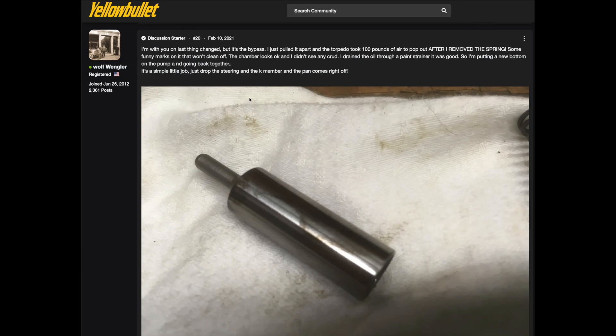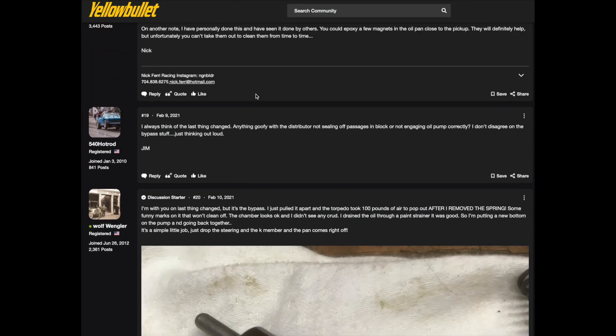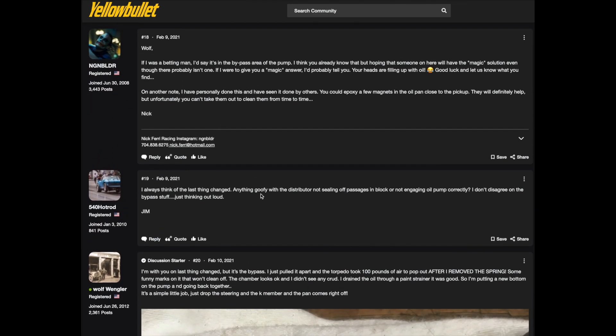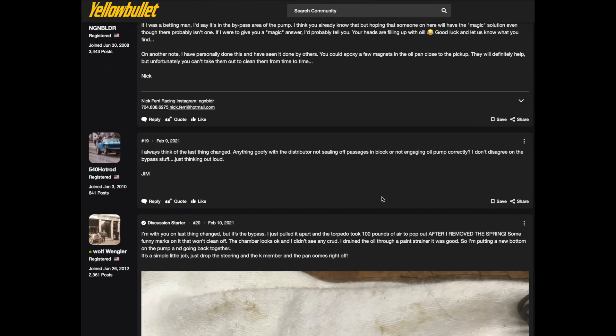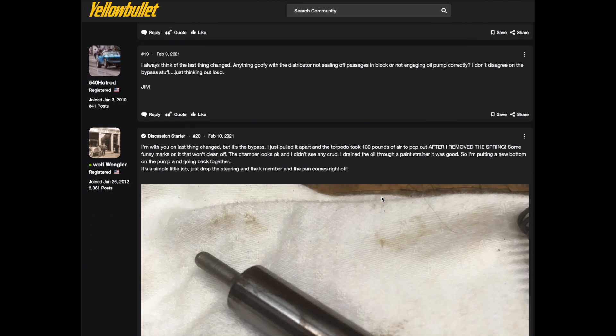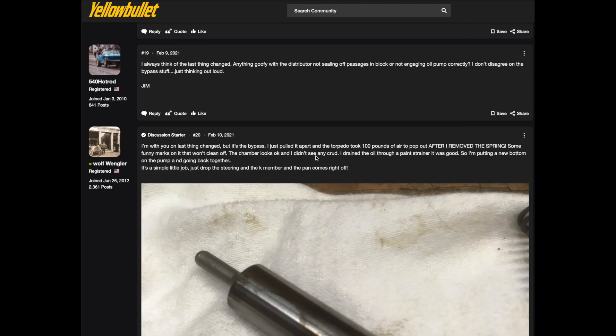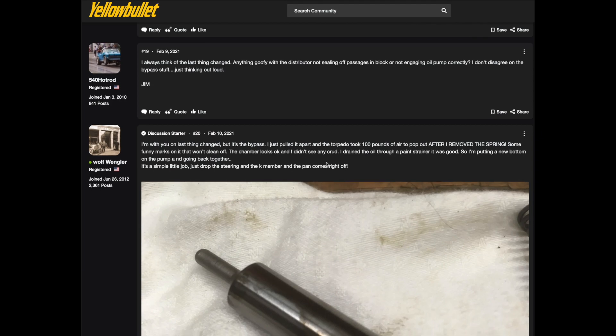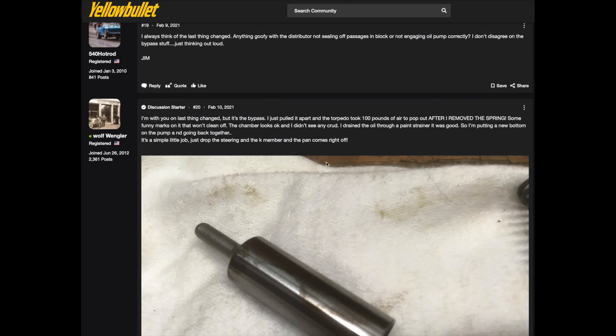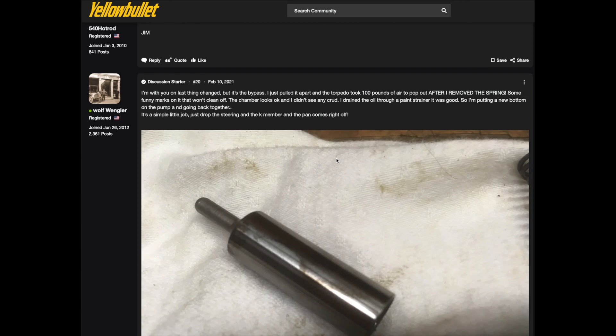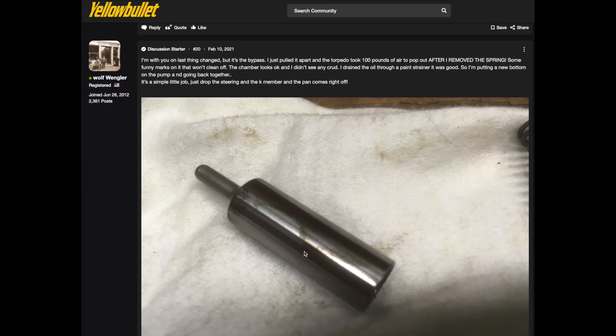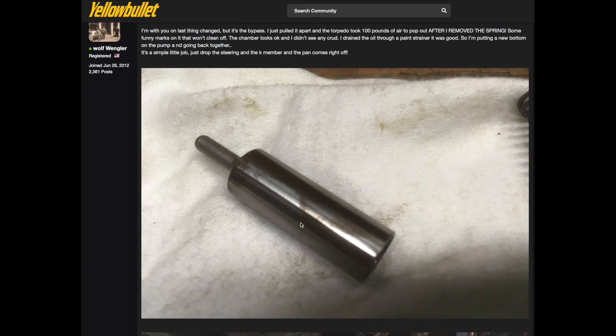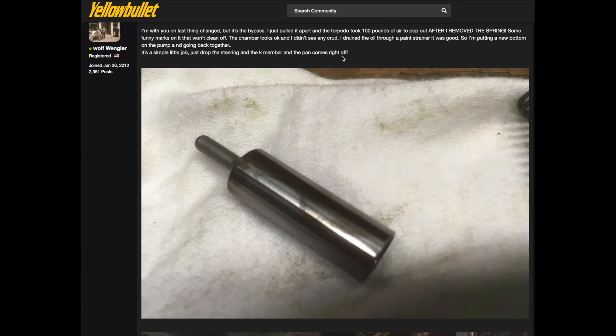The trend of thought kept going towards the bypass end of the pump. I said yeah, I think of that too but it's the bypass because I pulled it apart and the torpedo took 100 pounds of air to pop it out. It was stuck in there and there was some marks on it that you can see here. They look like some kind of maybe rubber or something real thin that got on it. But I said I drained the oil through a paint strainer, it was good so I'm putting a new bottom of the pump and it's going back together.